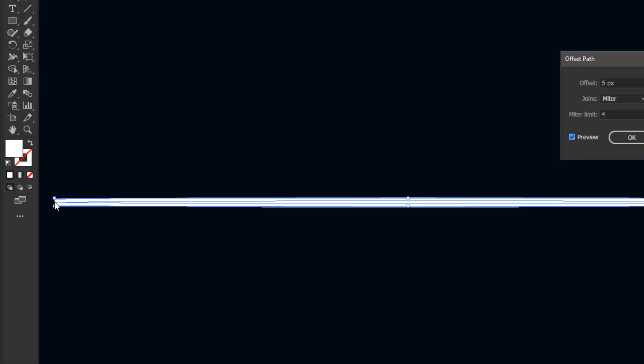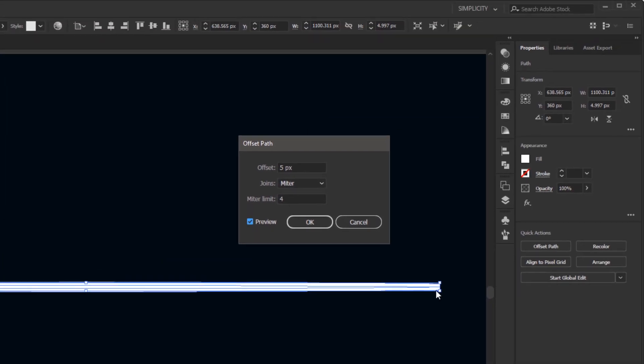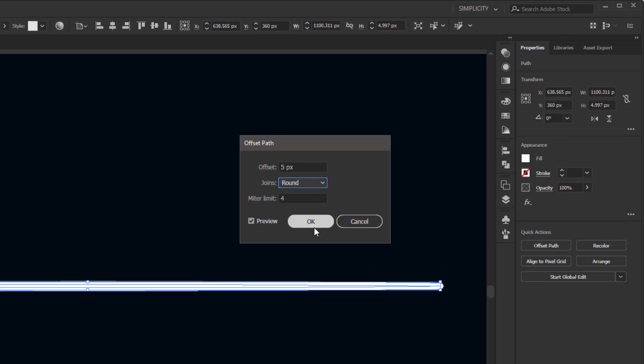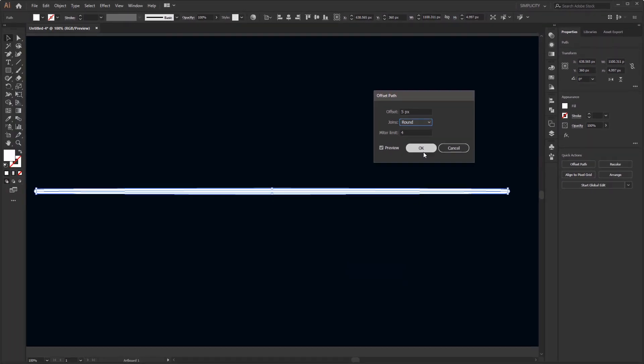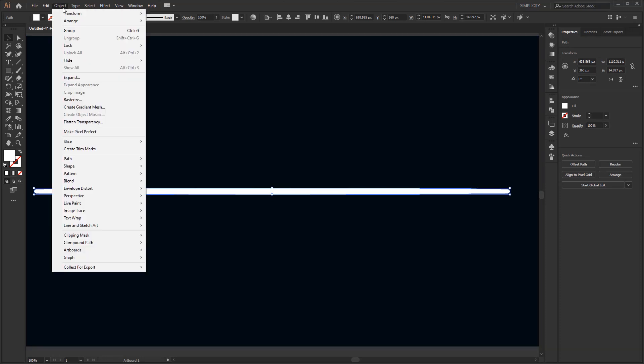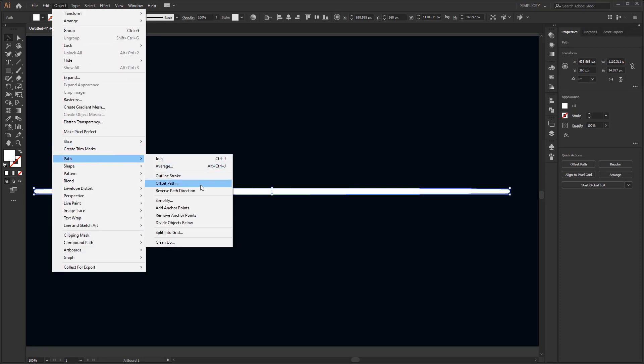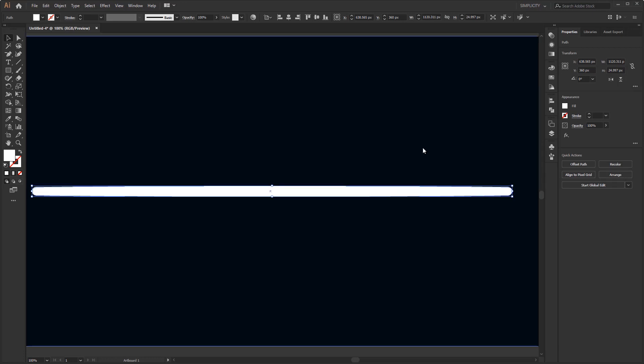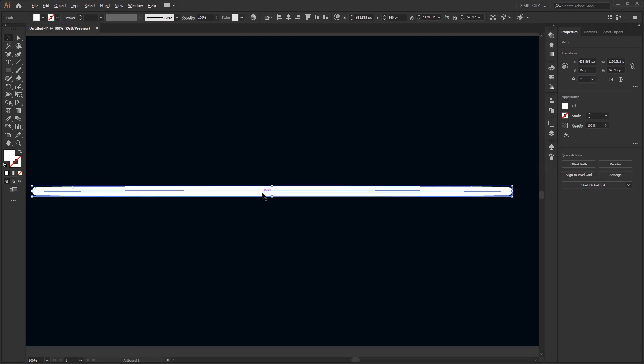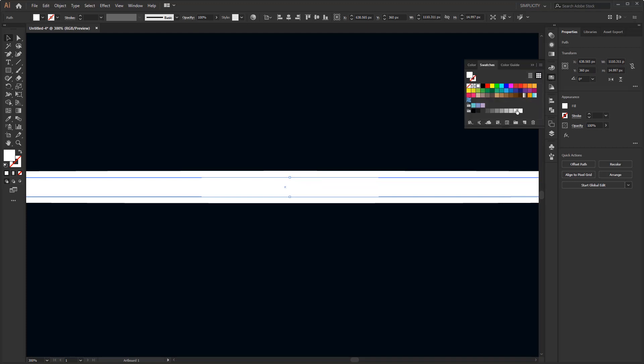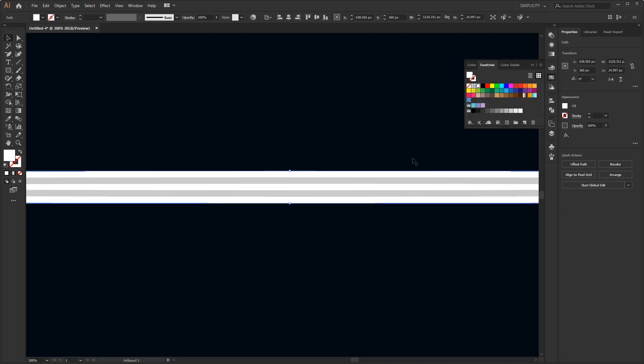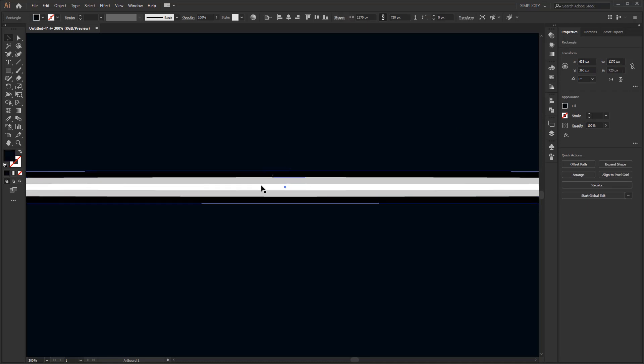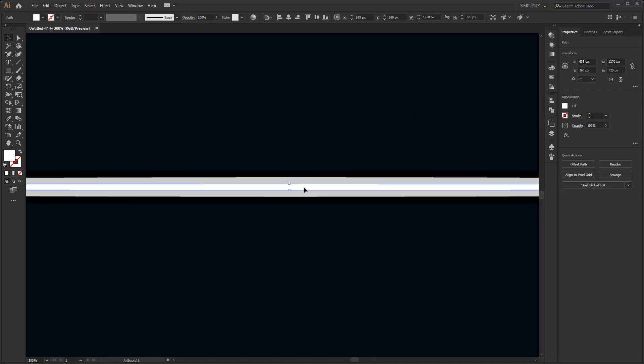Then do the same thing again to make the third path, so that we get three paths. The deepest path we give a white color, the second path we give a gray color, and the outer path we give a rich black color. Next, we just have to unite them using the blend tool.